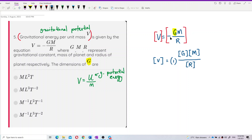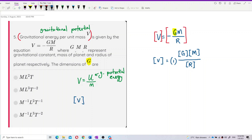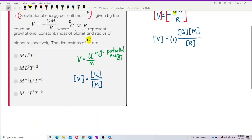We need to find the dimension of v first. Since v is energy per unit mass, the dimension of v equals the dimension of energy U divided by the dimension of mass. So we need to figure out the dimension of energy.